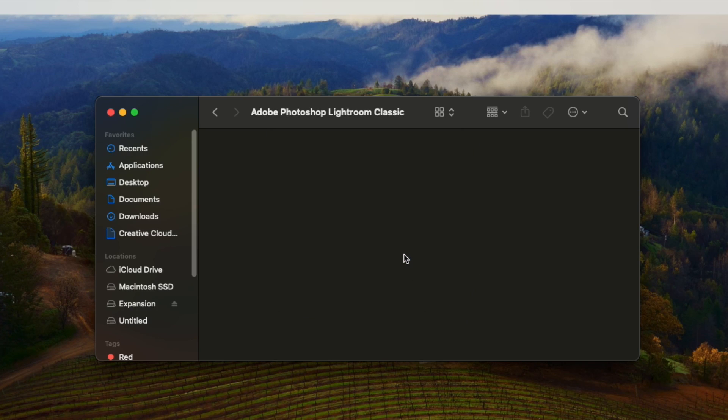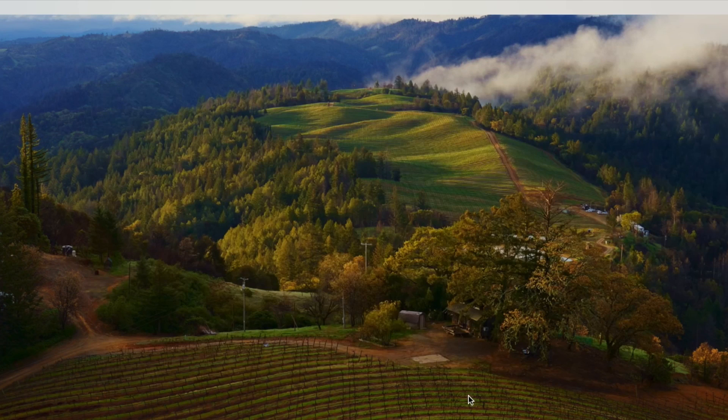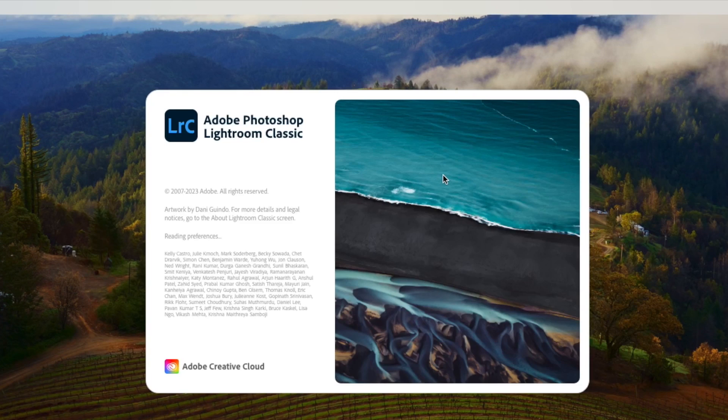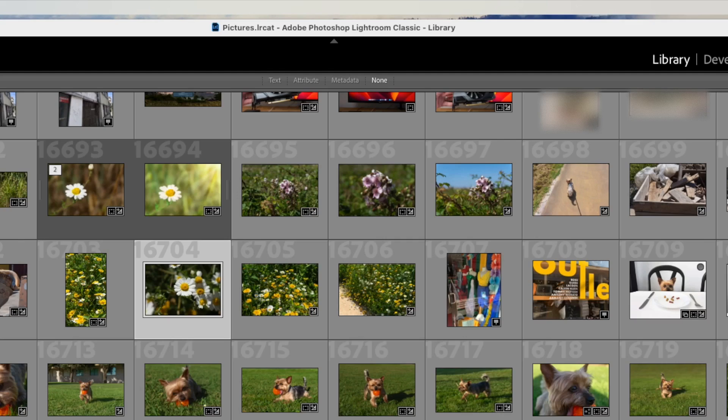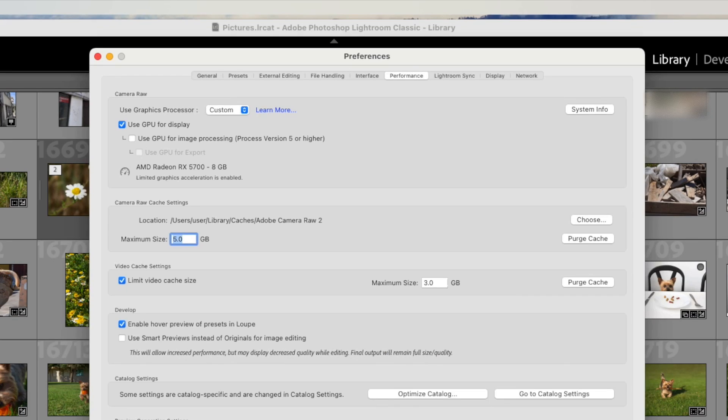Now you can run Lightroom again and if you open Preferences, you should find that the GPU options are no longer greyed out and you're able to check both options to enable full GPU acceleration.